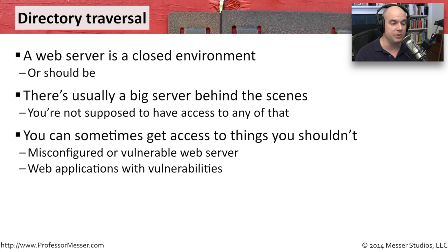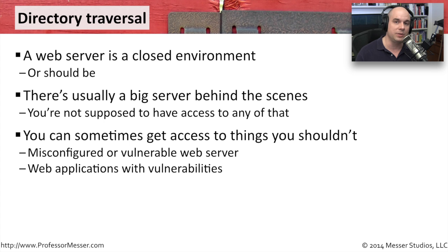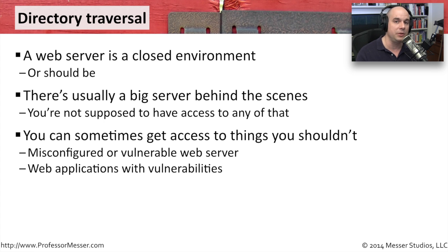It's probably because there's a misconfigured web server, or the web server itself has some vulnerable code. Or maybe the applications you're using on that web server are giving you access to that particular web server computer that normally you shouldn't have.